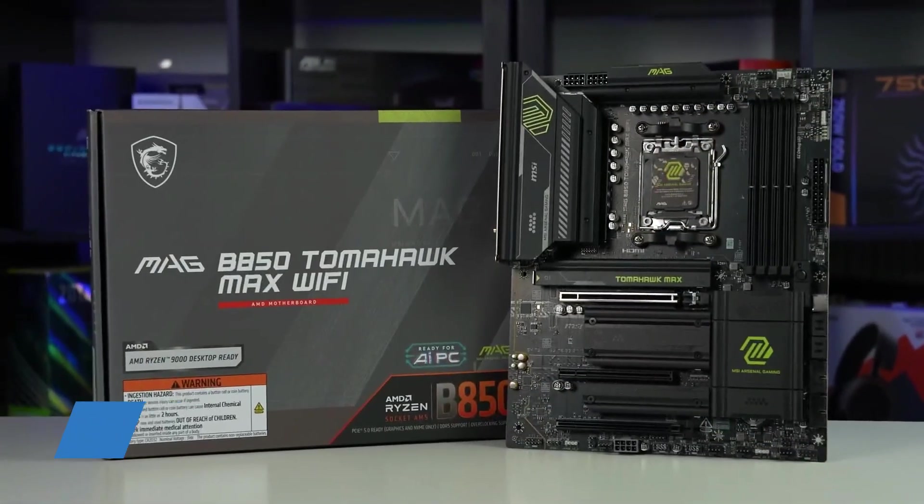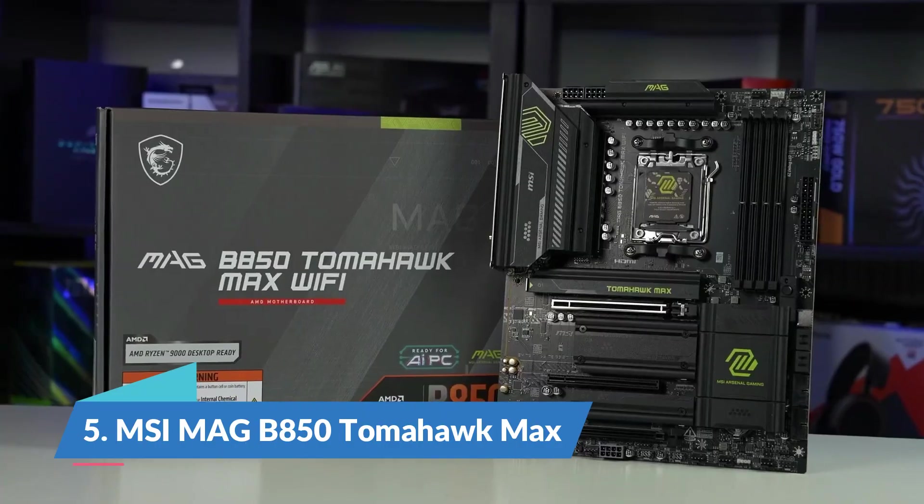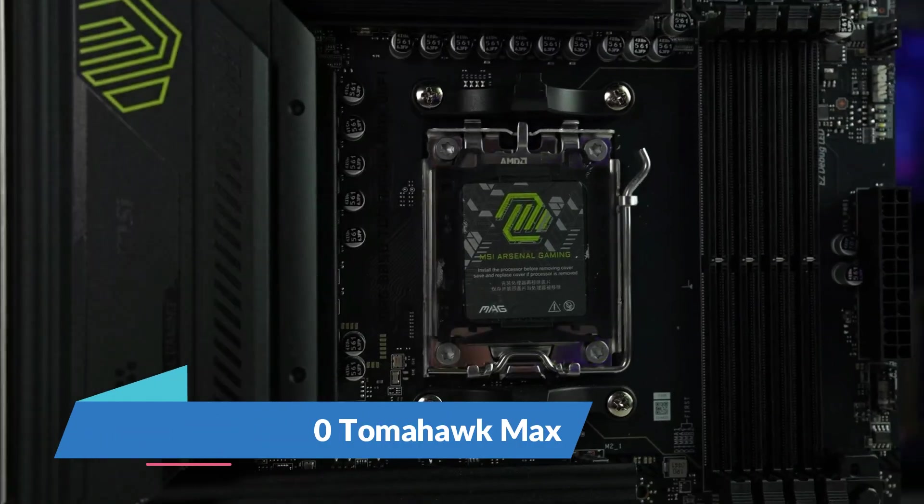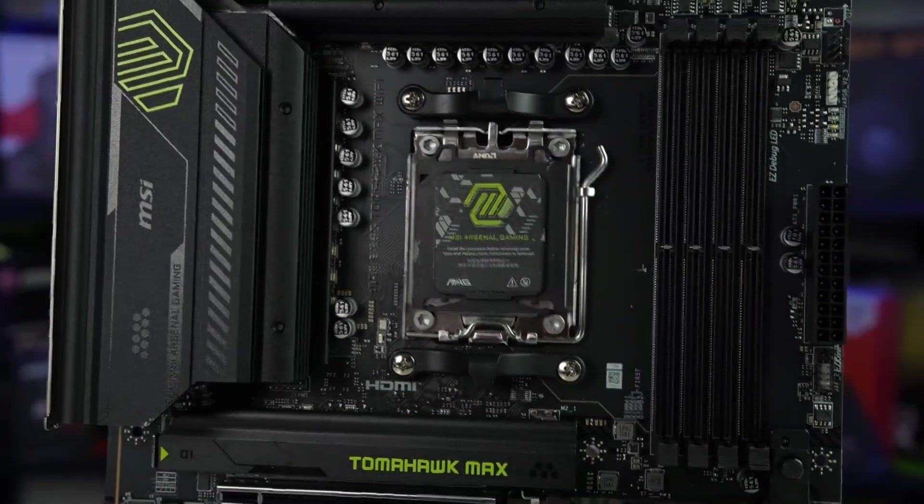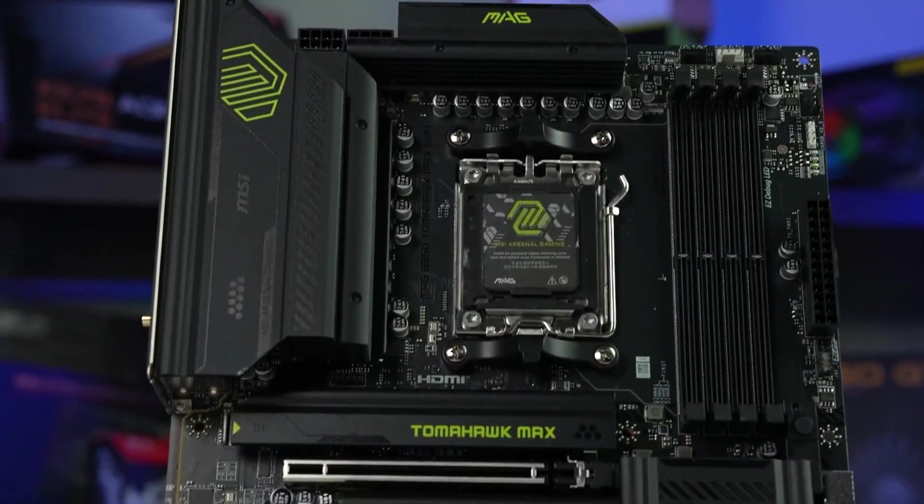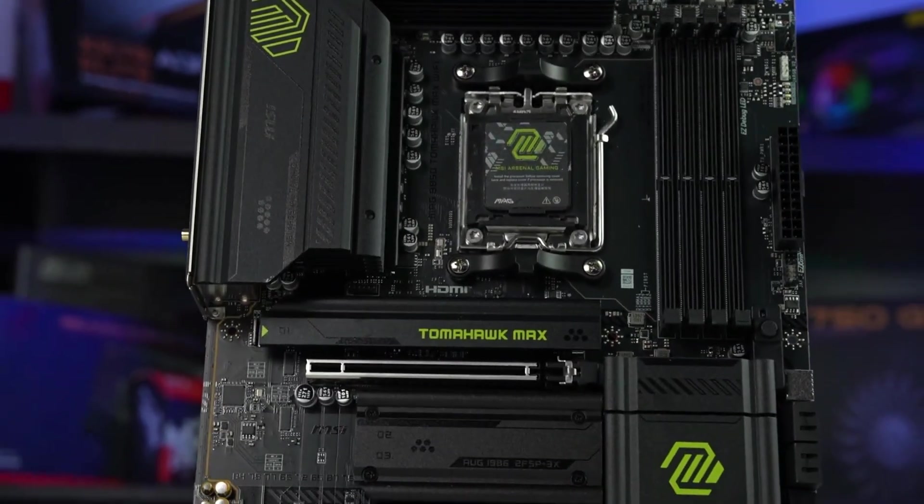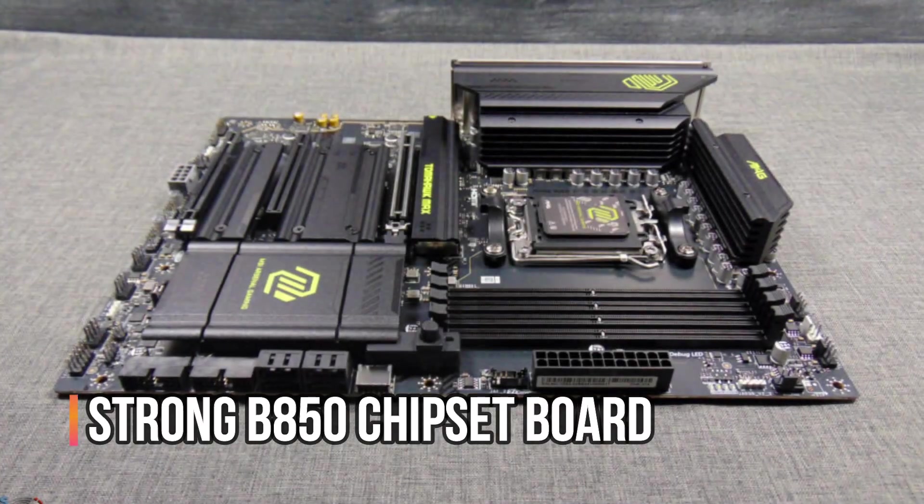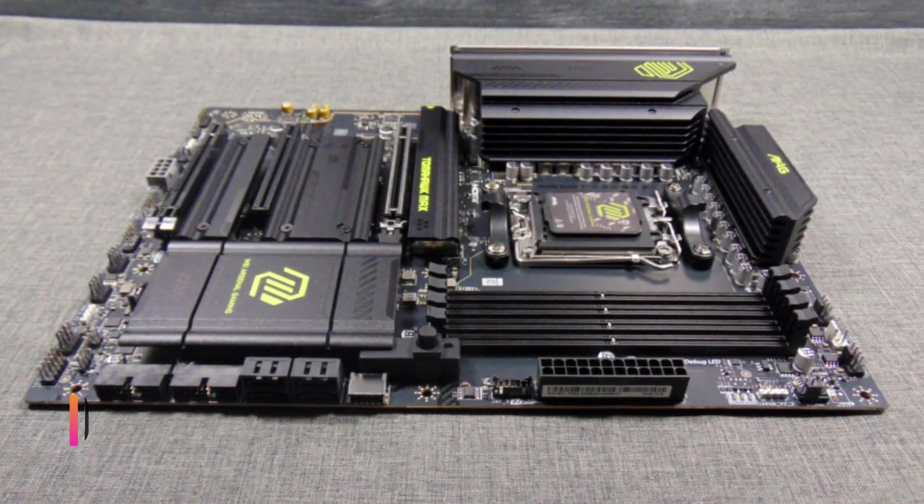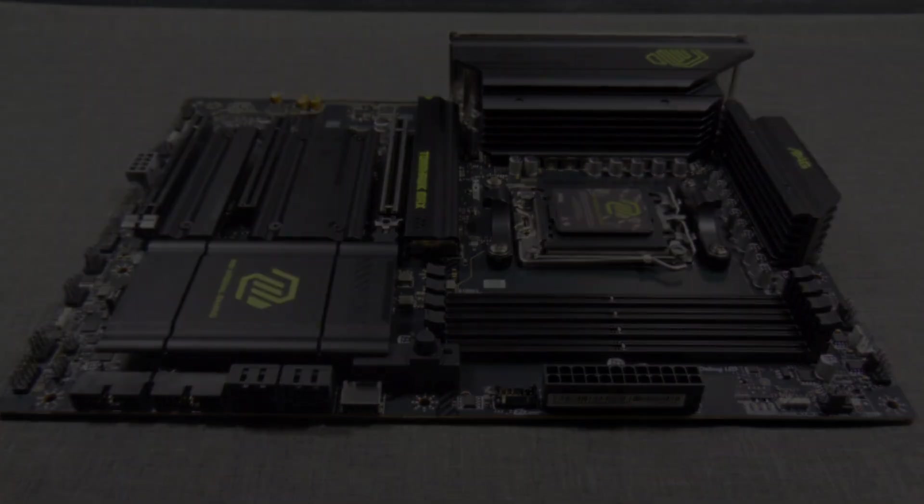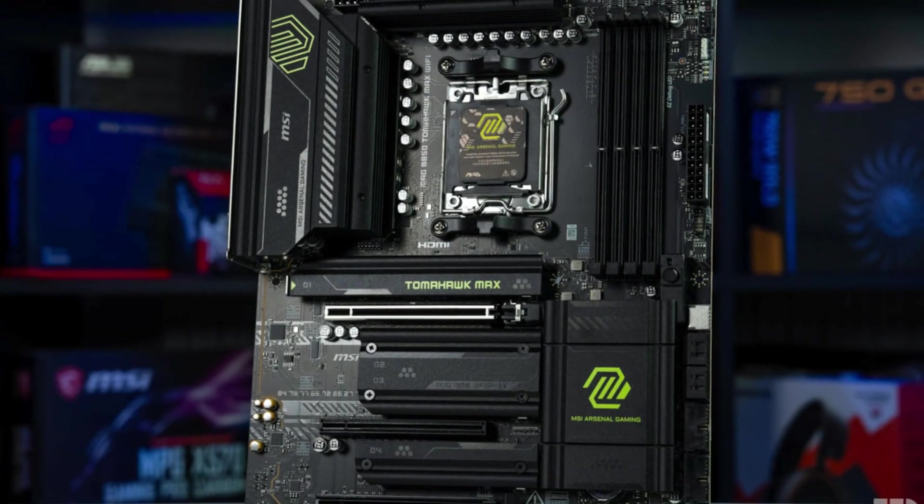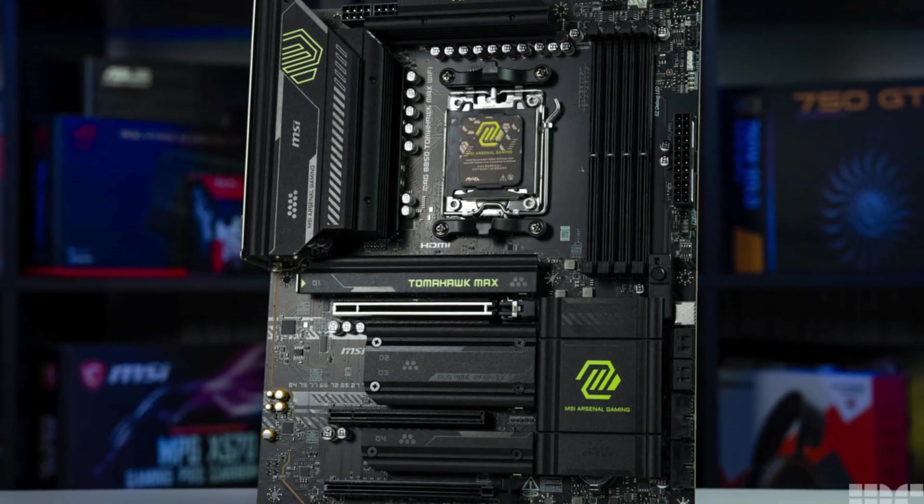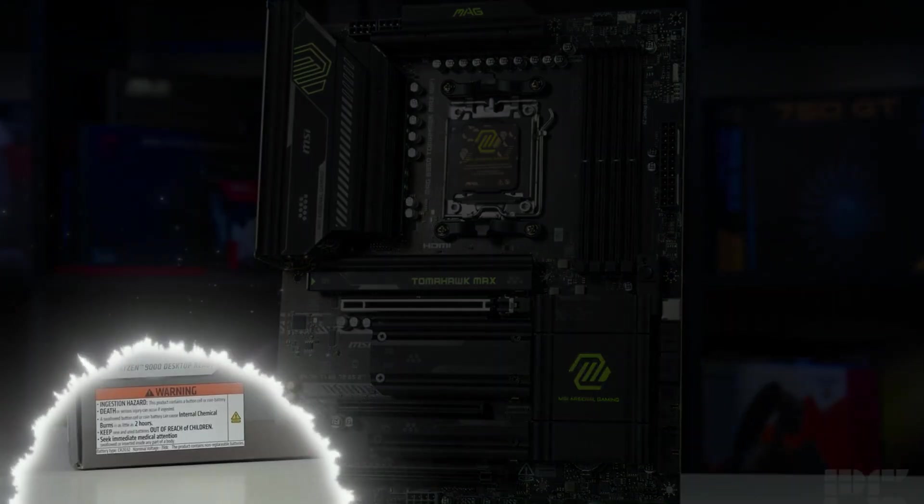Number five, MSI MAG B850 Tomahawk Max. Choosing the right motherboard can be confusing, especially if you need something that supports the latest Ryzen processors while staying stable under heavy workloads. A strong B850 chipset board should excel in power delivery, cooling, memory support, and overall performance. And that's exactly where the MSI MAG B850 Tomahawk stands out.